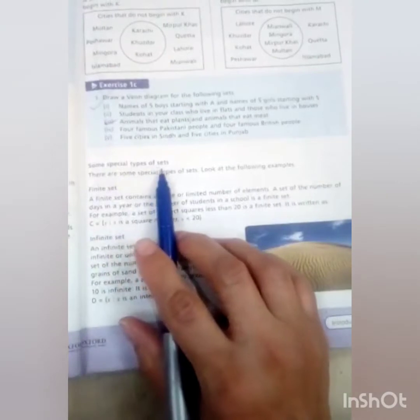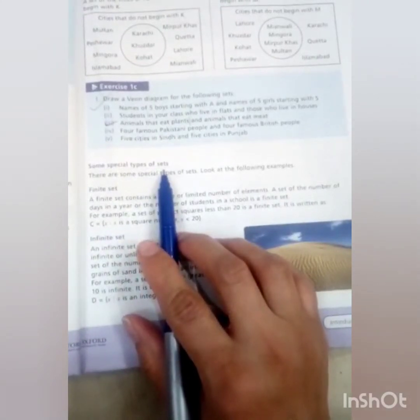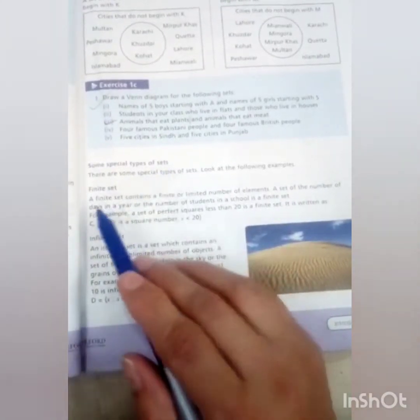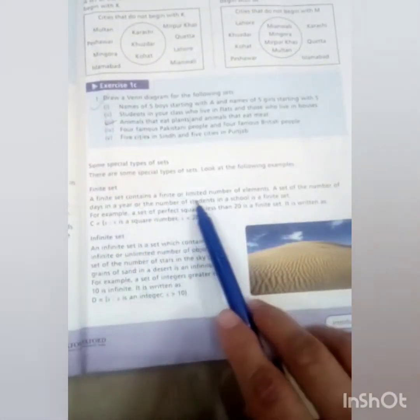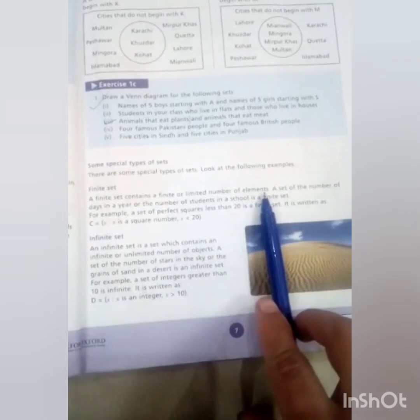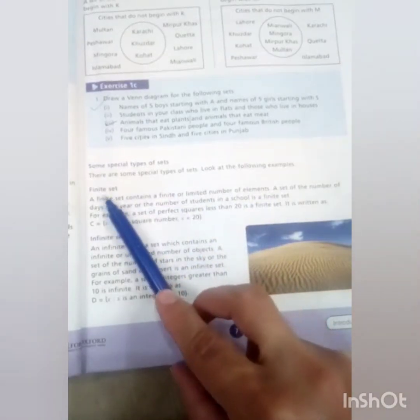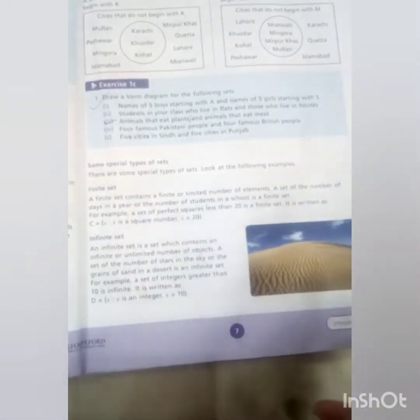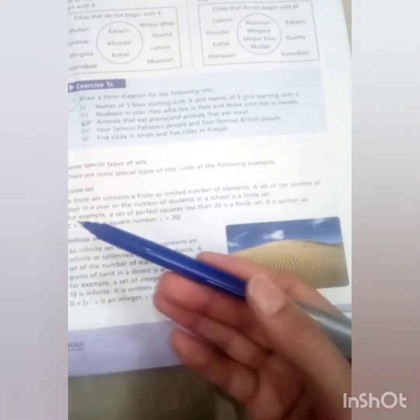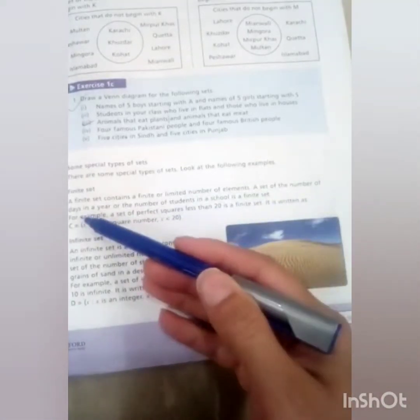Here it is about some special types of sets. I'm going to explain finite sets and infinite sets. A finite set contains a finite or limited number of elements — as the name represents, finite means limited. A set of the number of days in a year or the number of students in a school is a finite set because we know the number of days in a year are limited and counted.